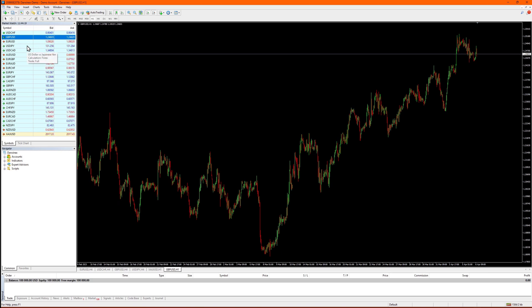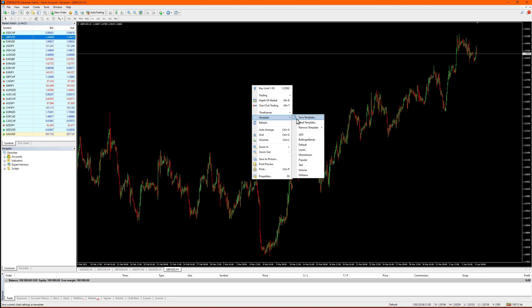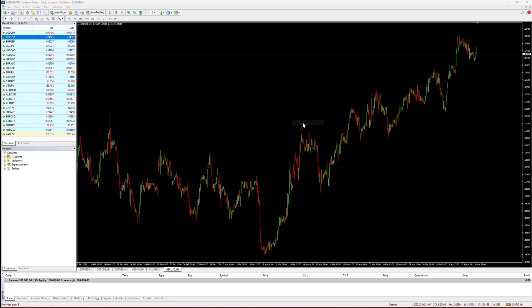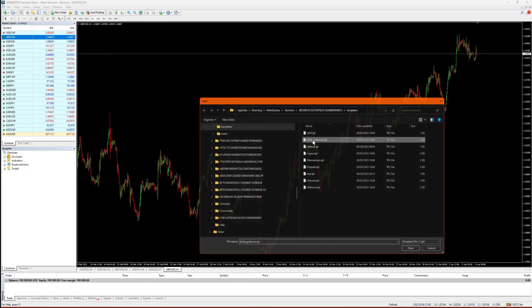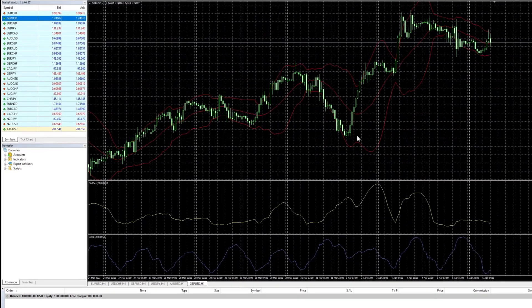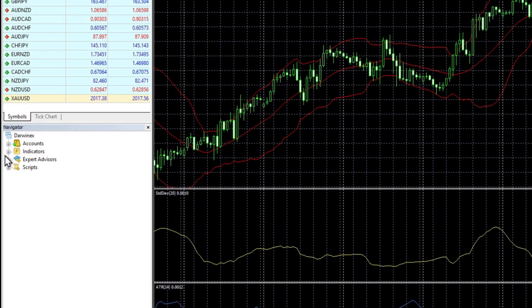If you want to manually apply an existing template, choose load template. And you can see that this one also has a number of indicators applied to the chart.